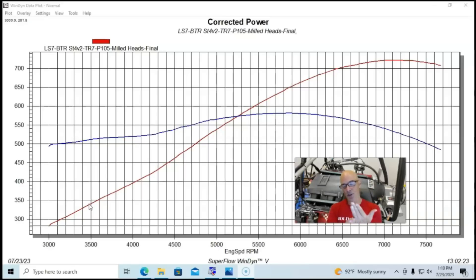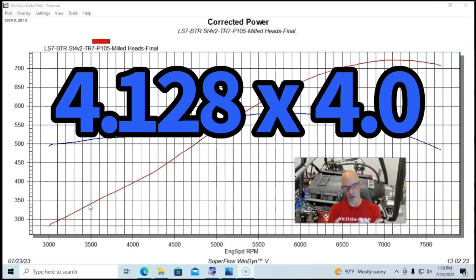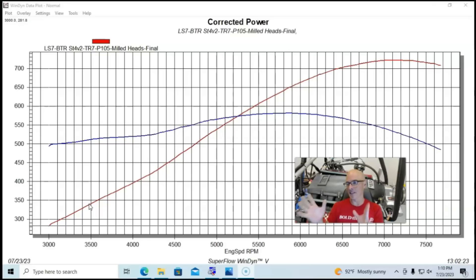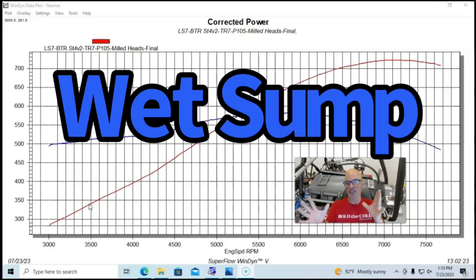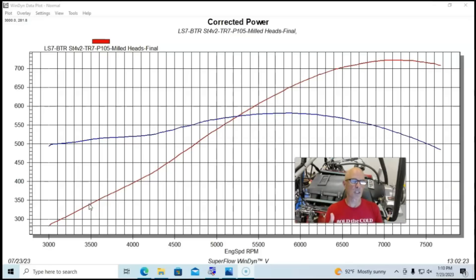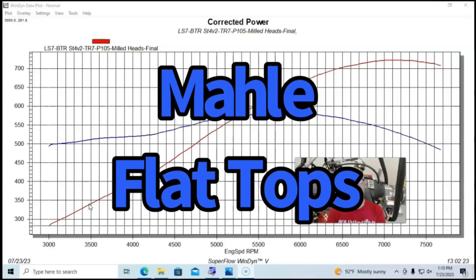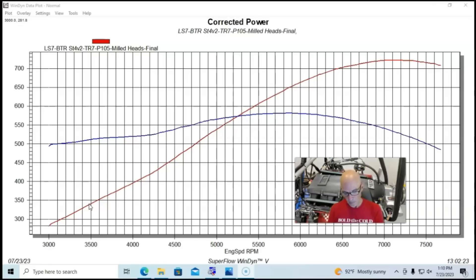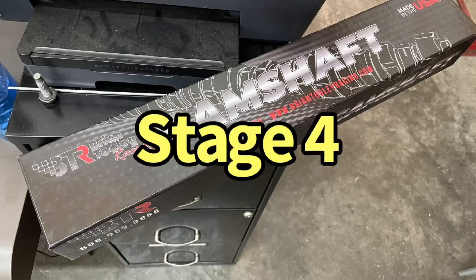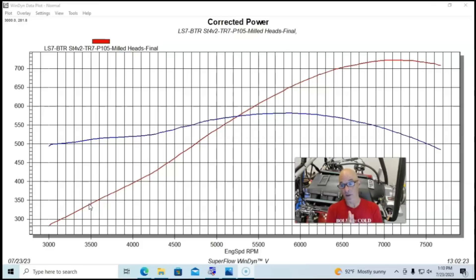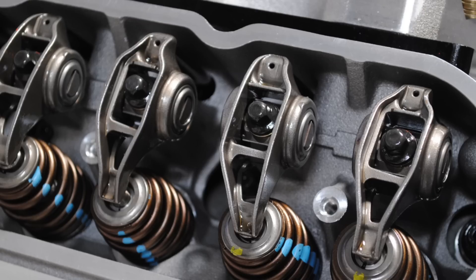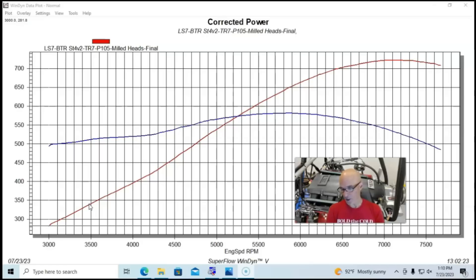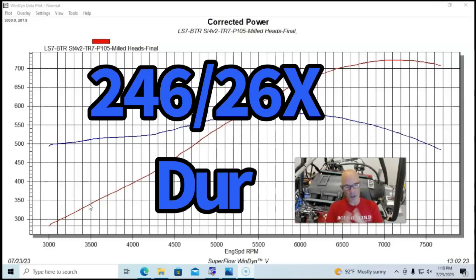It's an LS7 427 inch motor, 4.25 bore, 4 inch stroke. It has been converted from the LS7 dry sumpish oiling system over to a traditional wet sump for testing on the dyno. It also was upgraded with a set of Molly Ford flat top pistons with 2cc valve relief so they could run lots of different camshafts on this thing. We equipped this thing with a camshaft from Brian Tooley Racing. Obviously this camshaft with the 1.8 rocker using the LS7 heads, .662 lift, 246/260 duration, and 111 degree lobe separation angle.